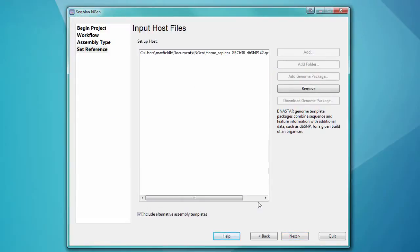During assembly, SeqMan Engine will remove host DNA first, then assemble the remaining data.